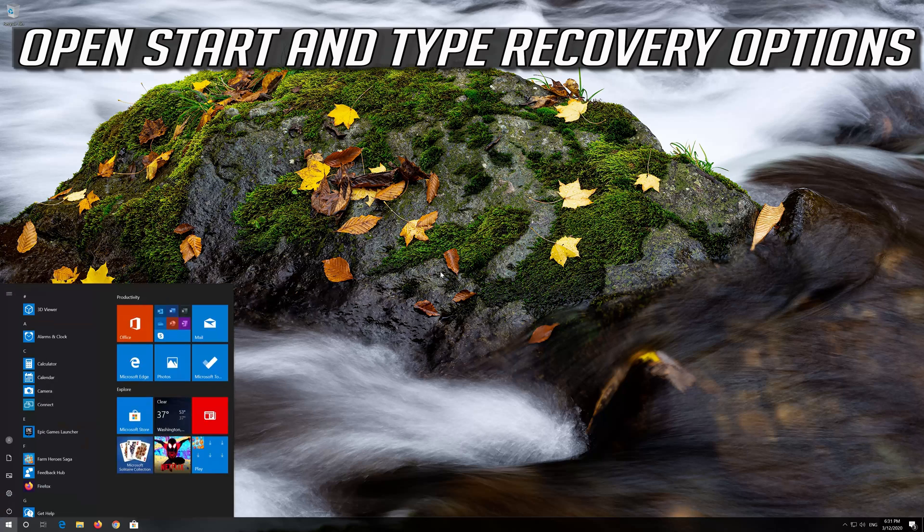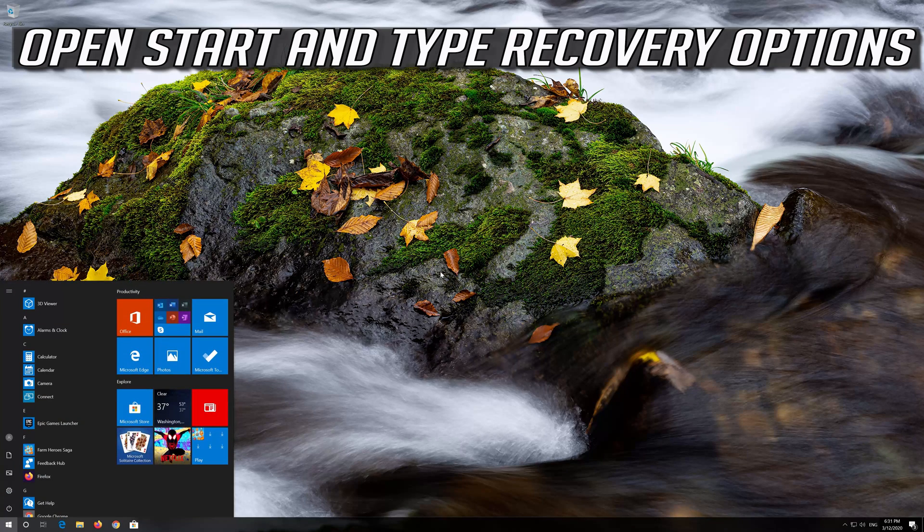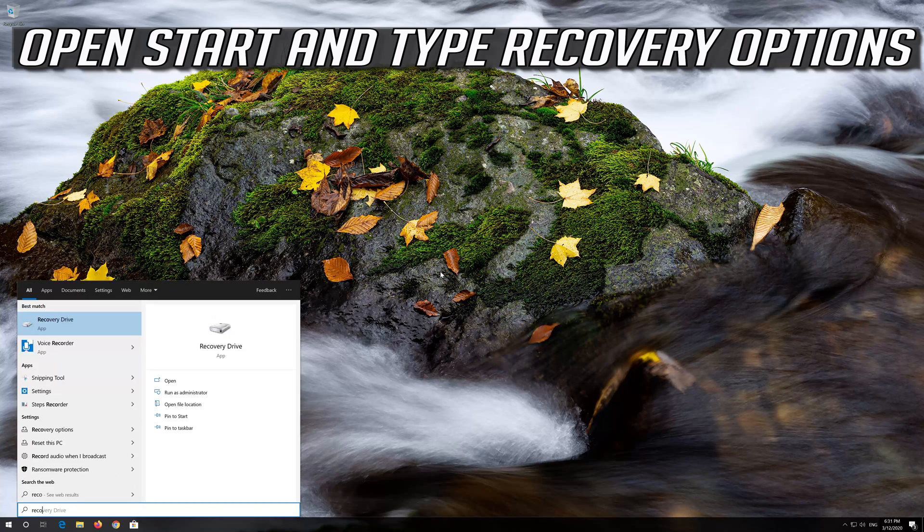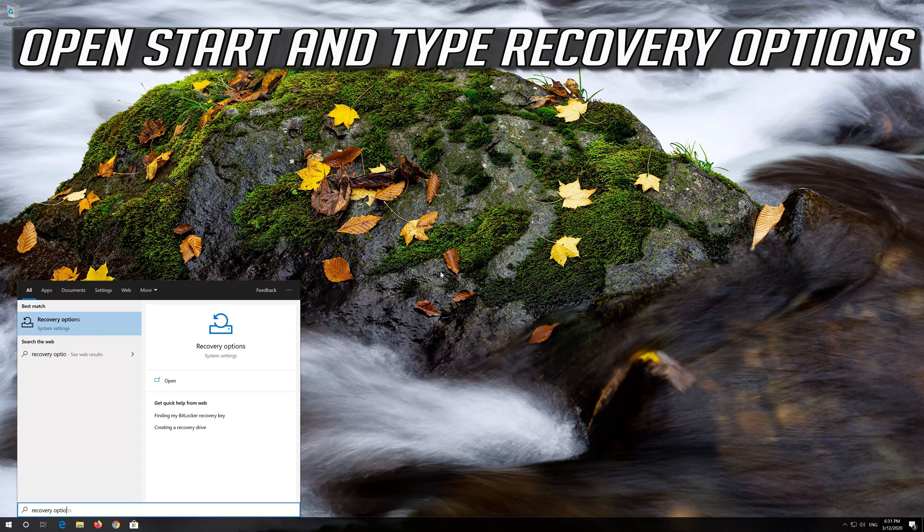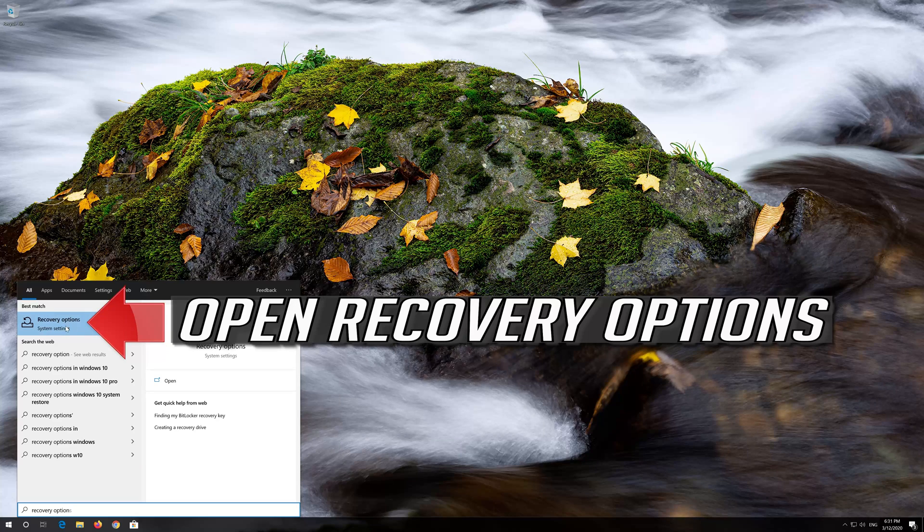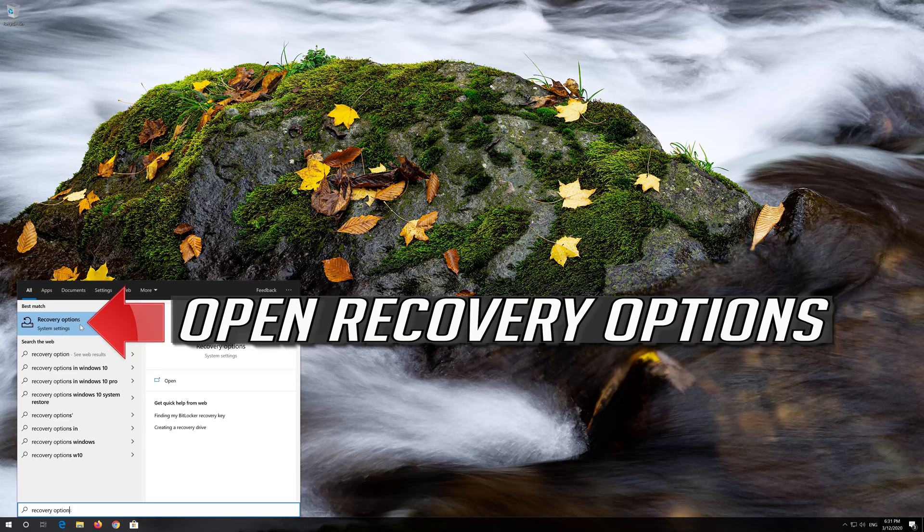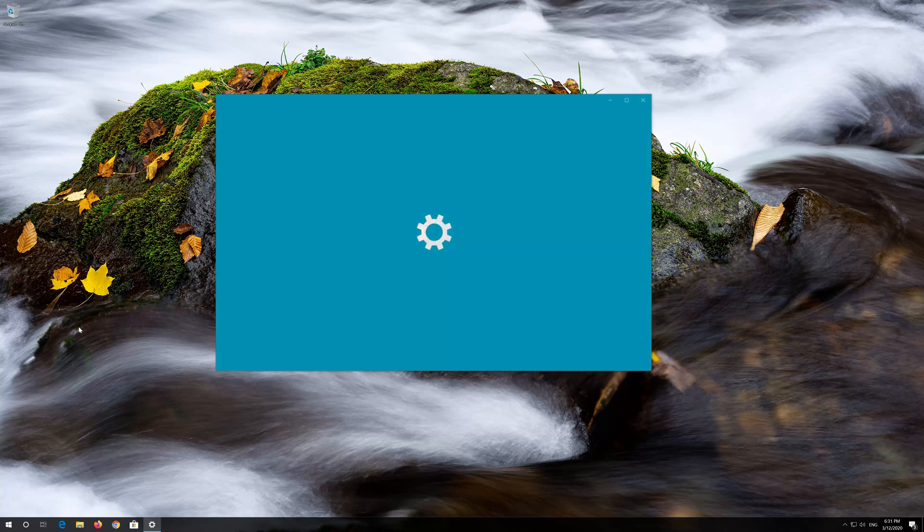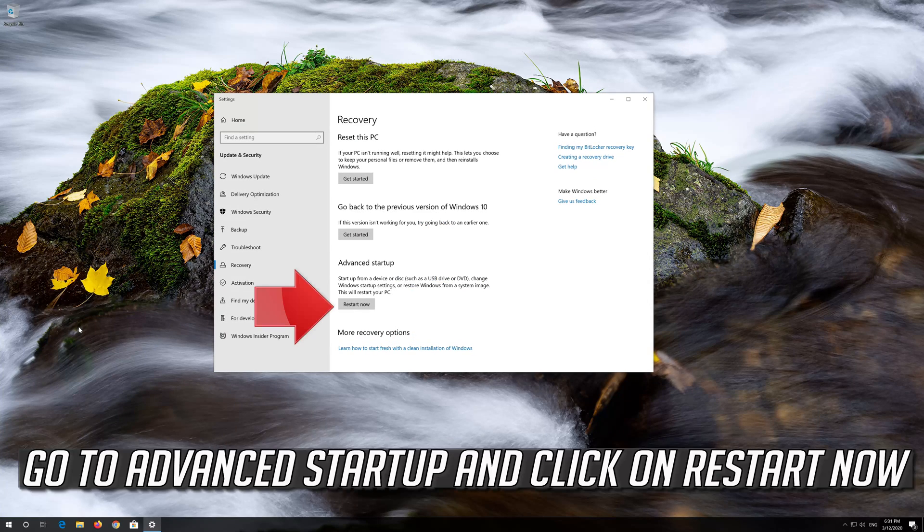If that didn't work, open Start and type Recovery Options. Open Recovery Options. Go to Advanced Startup and click on Restart Now.